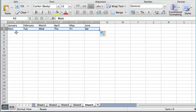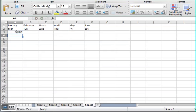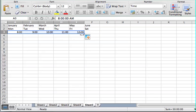It'll even do things like time. If I put in 8 o'clock, it's going to recognize that I want to put in 8, 9, 10, 11, 12, and so forth, so I don't have to fill in those times manually.